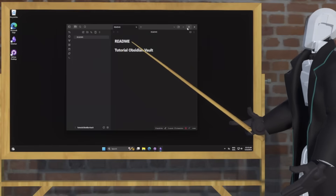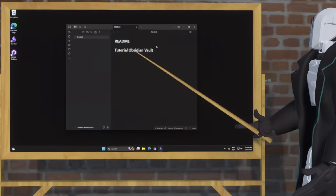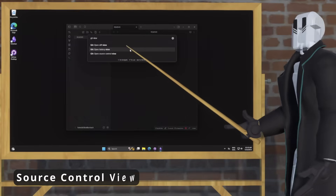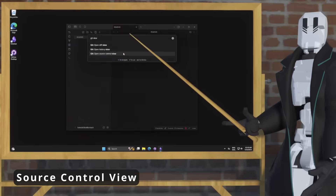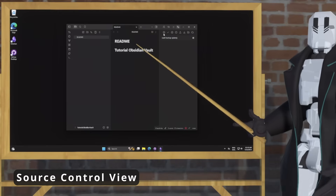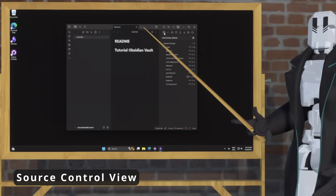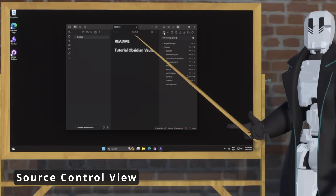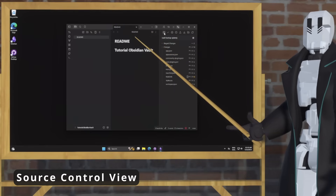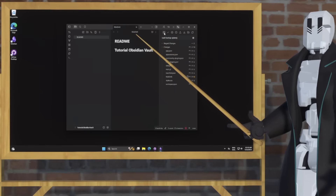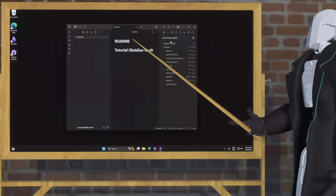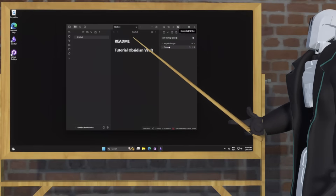The last thing I'm going to show you is how to trigger a manual sync. To do that, open the Command Palette and type in Git View, then open up the Source Control View. From here, just hit this up arrow and everything will be synced automatically for you. You're now set up to have auto sync for your Obsidian Vault on Windows.